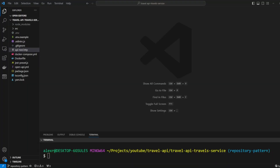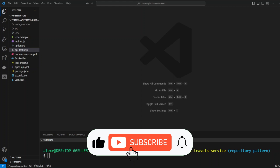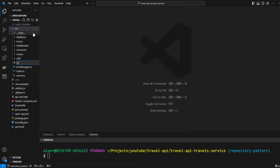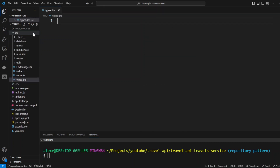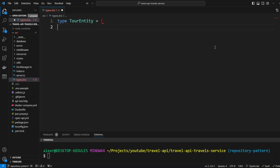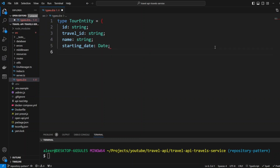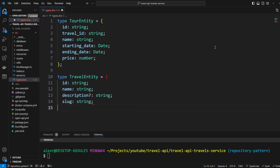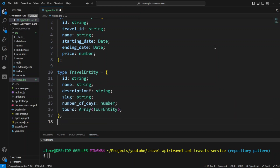Now let's go ahead and introduce the repository pattern in our code. In the SRC folder, let's create a new file called types.d.ts. This file will let us use types and interfaces without importing them in our code. We'll define two types and two interfaces. First, we're going to have a TourEntity type with properties: ID, travel ID, name, starting date, ending date, price, created at, updated at. And an interface TravelAttributes with: ID, name, description, log, string, number of days, and Tours.